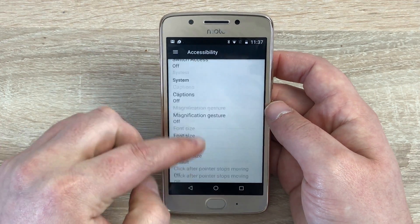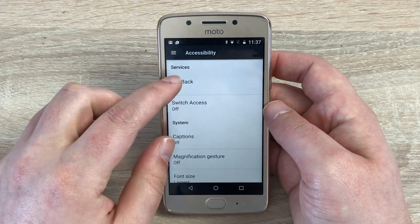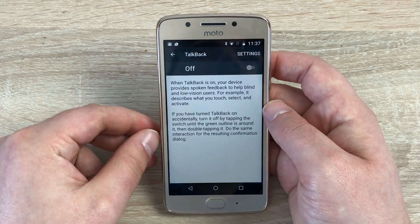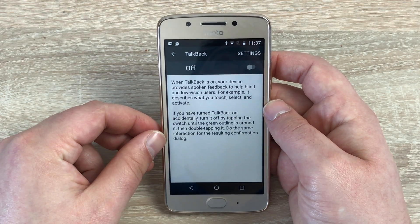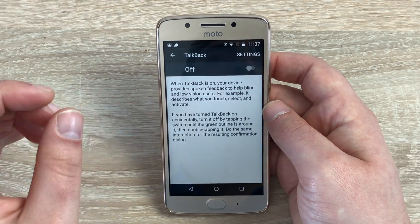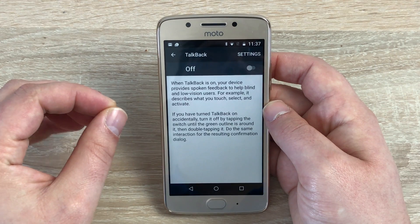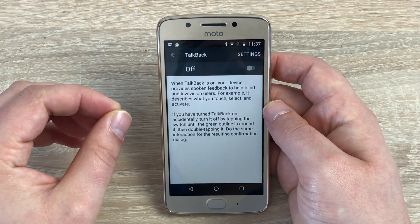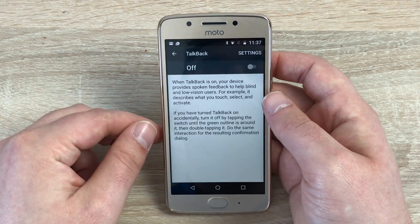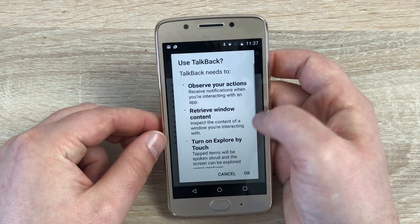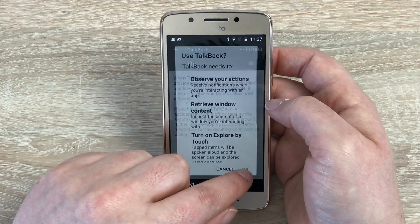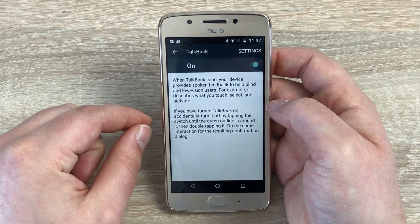So let's slide all the way up to the top and talk about TalkBack. TalkBack is an audio description setting that will read everything on the display for you. If I toggle this on, we have to hit OK.